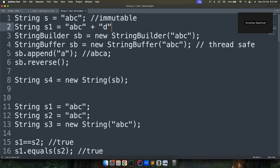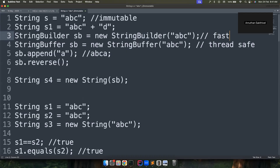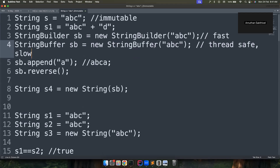Any modification you make to a string is going to give you a new object. This is for security reasons. But if you want your string to be mutable, you can use StringBuilder or StringBuffer based on your needs. Both look very similar, but StringBuilder is a little faster because it is non-thread-safe, while StringBuffer is thread-safe and therefore a little slower.